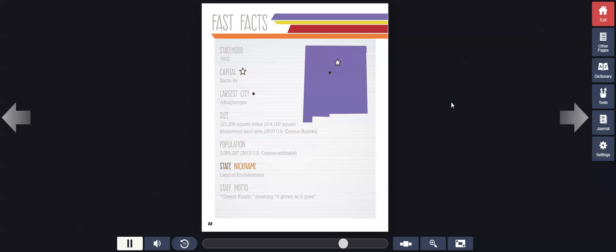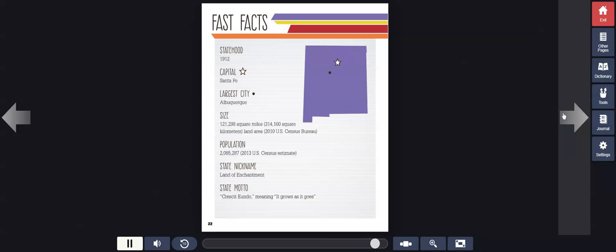State nickname, Land of Enchantment. State motto, Crescit Eundo, meaning it grows as it goes.